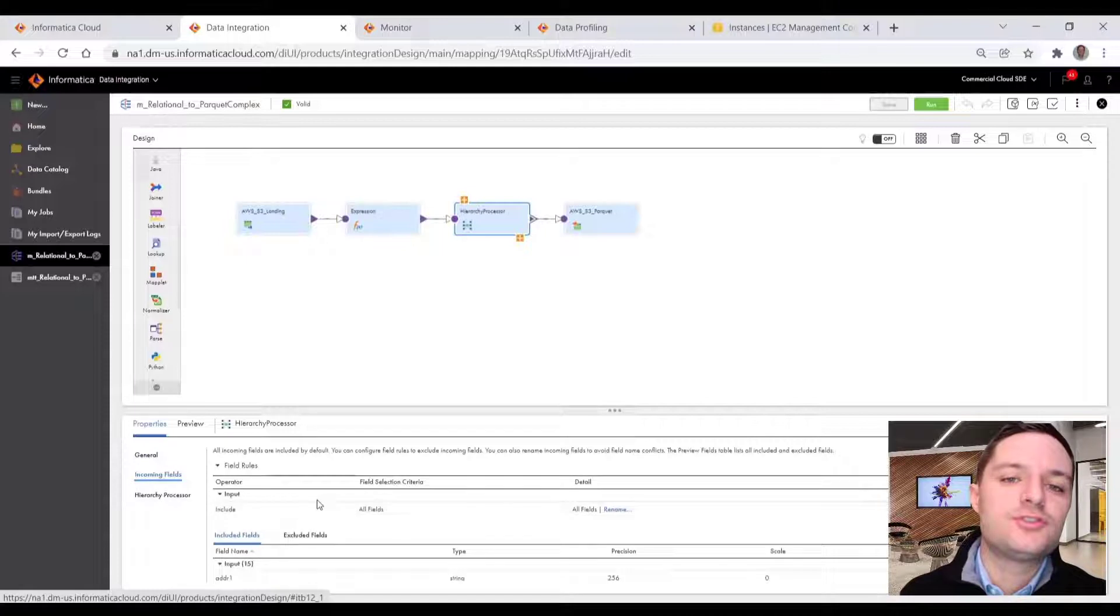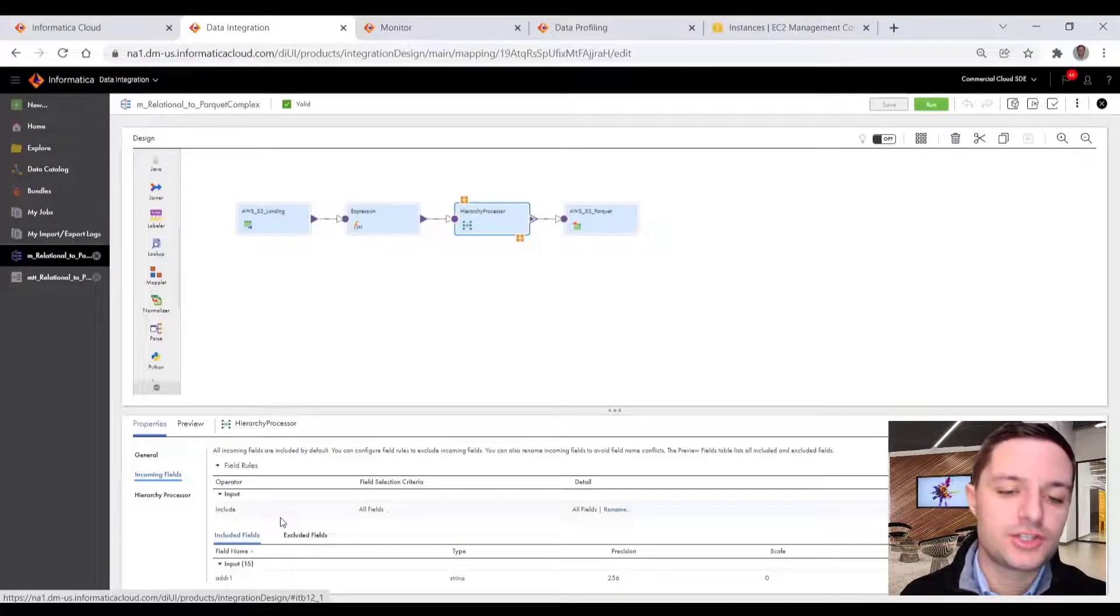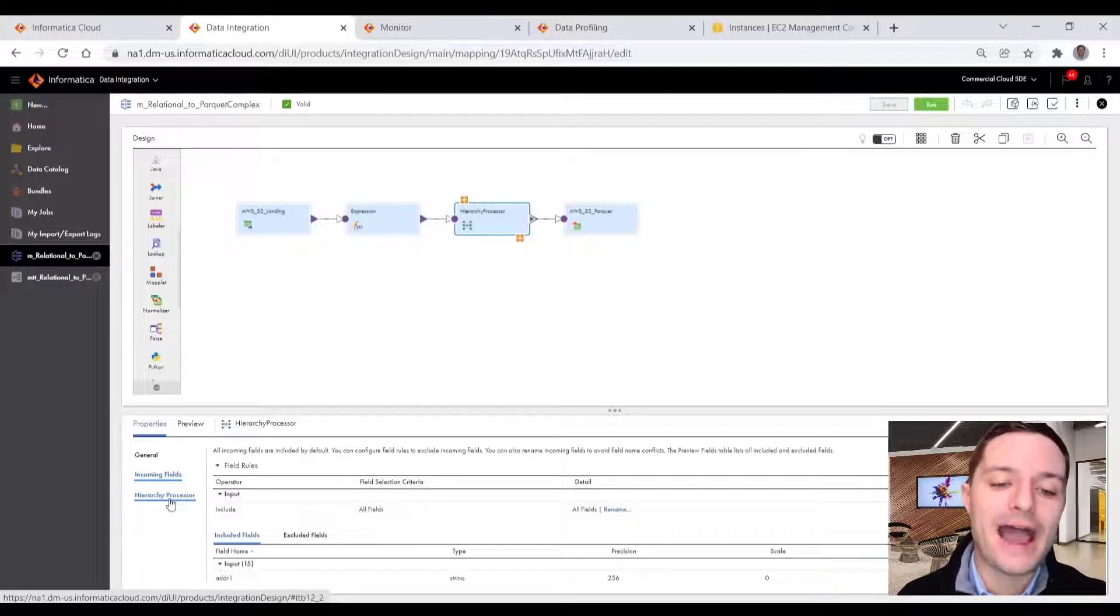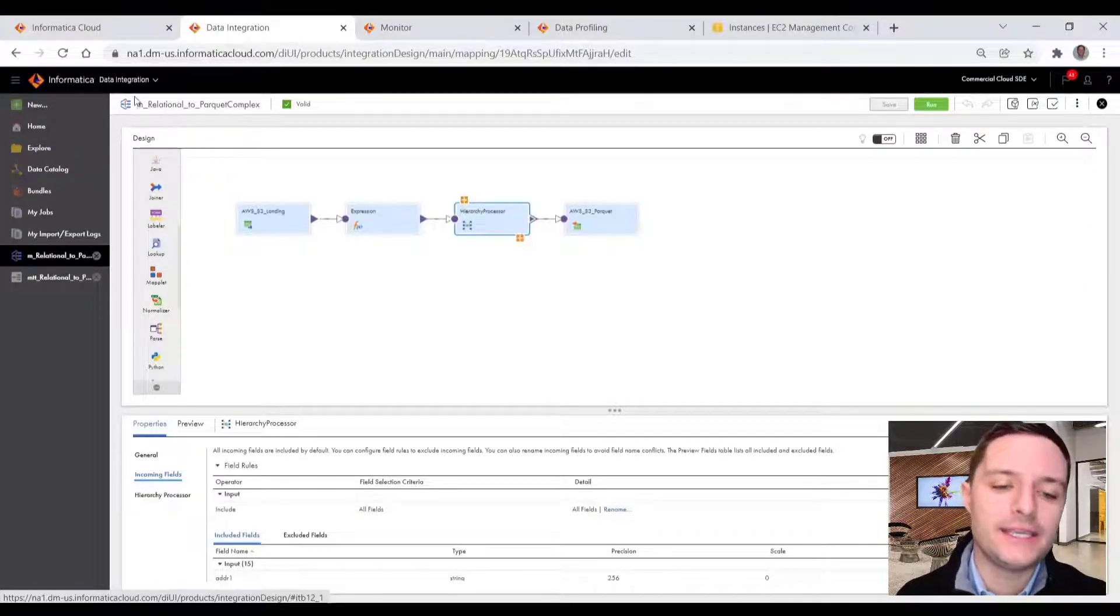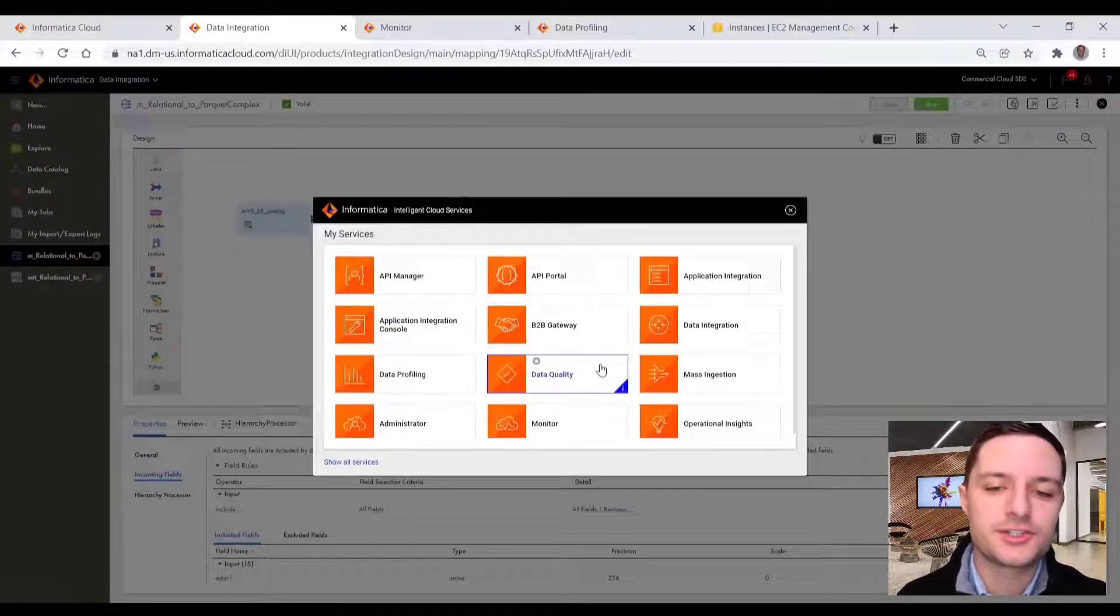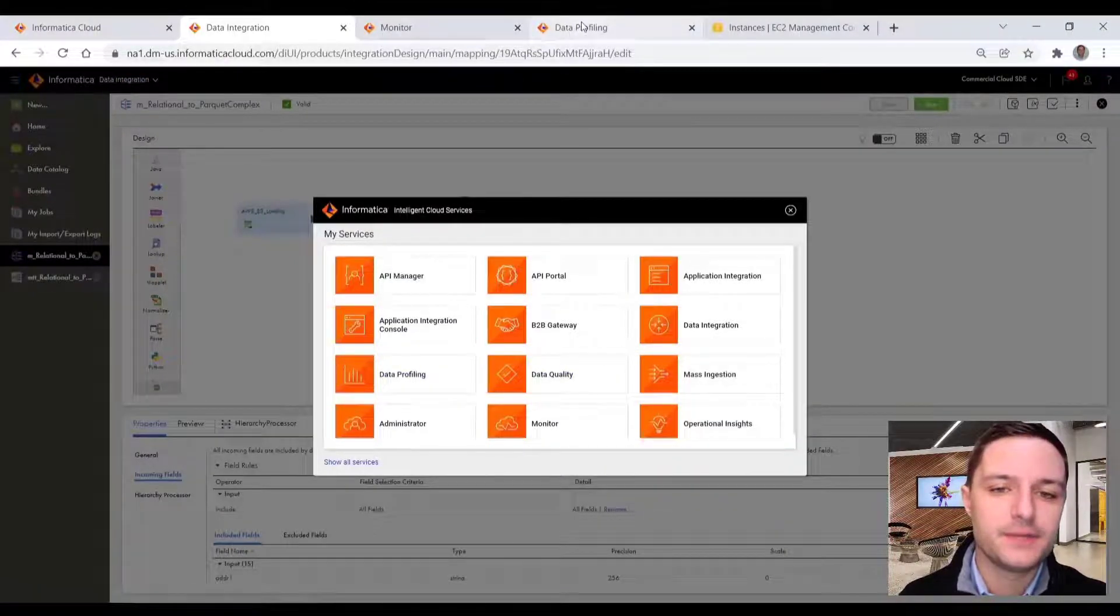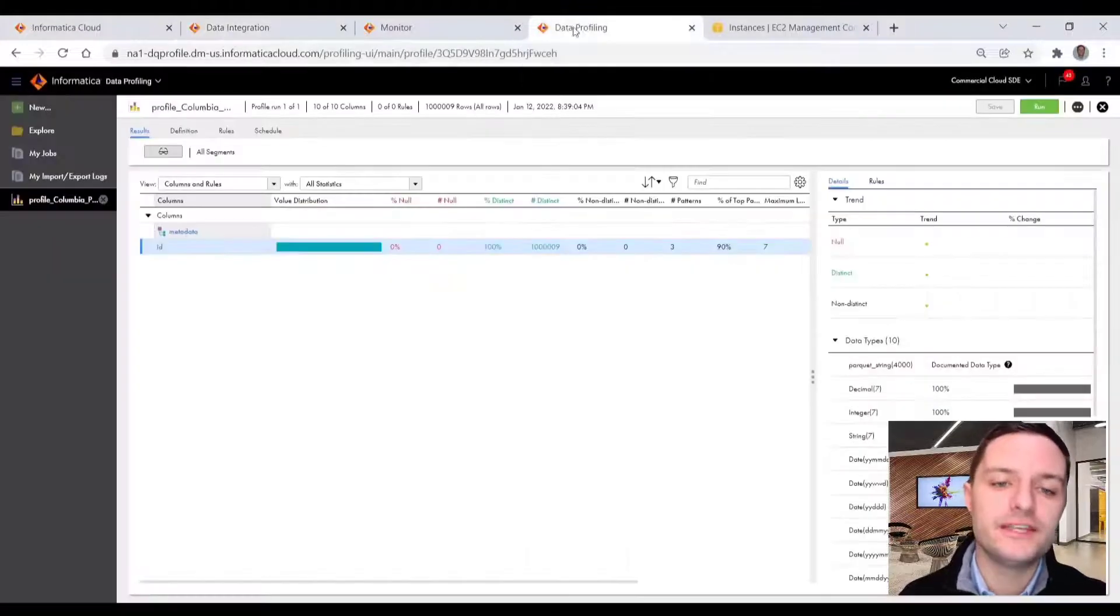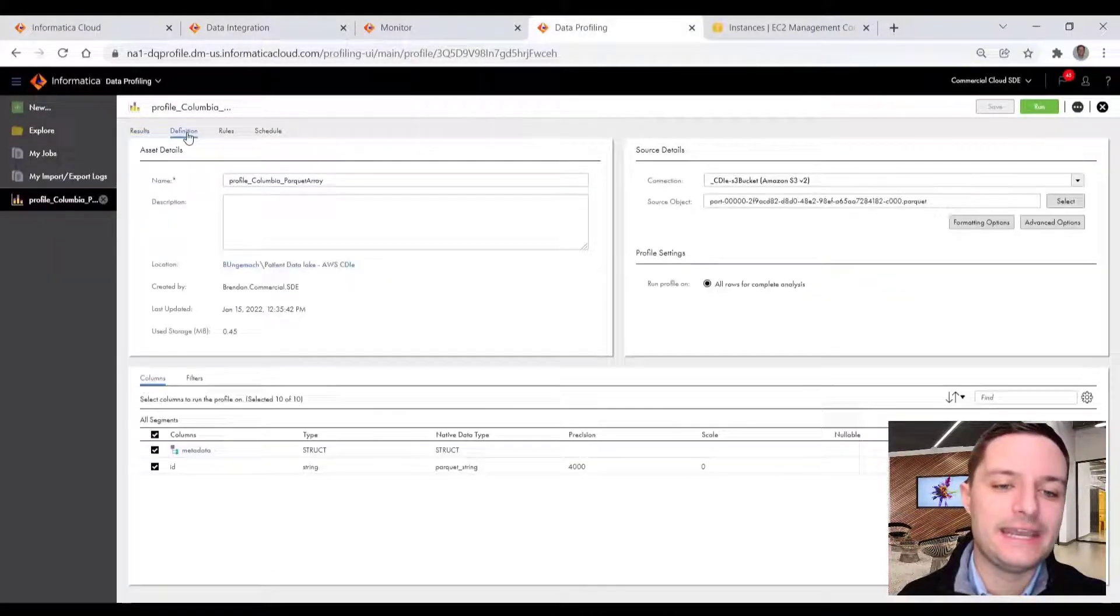So once I drag and drop my incoming fields to this transformation, we want to configure what the target hierarchy is that we're writing to. So to do that, I'll use my data quality intelligence as my blueprint. So I'll navigate over to my data profiling microservice where previously we ran a profile on my Parquet data that I'm writing to.